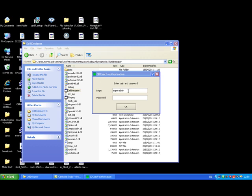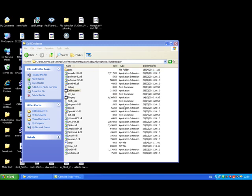You simply enter your username here and your password here. This will open up the 3D Coach system for you.